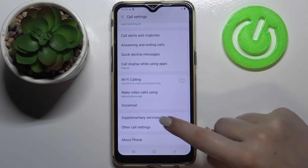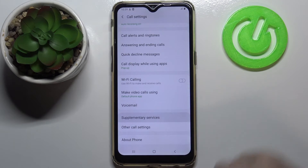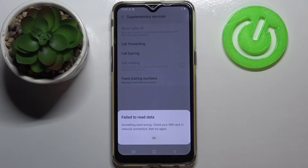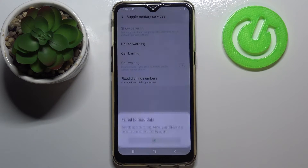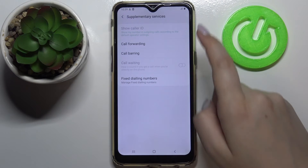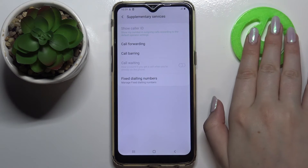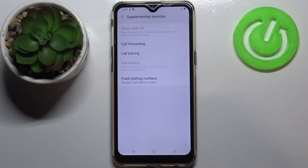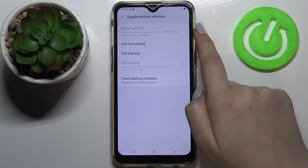Now we have to scroll down and tap on supplementary services. As you can see I've got some problems with my SIM card, but no worries — if you have your own inserted then everything will be fine.